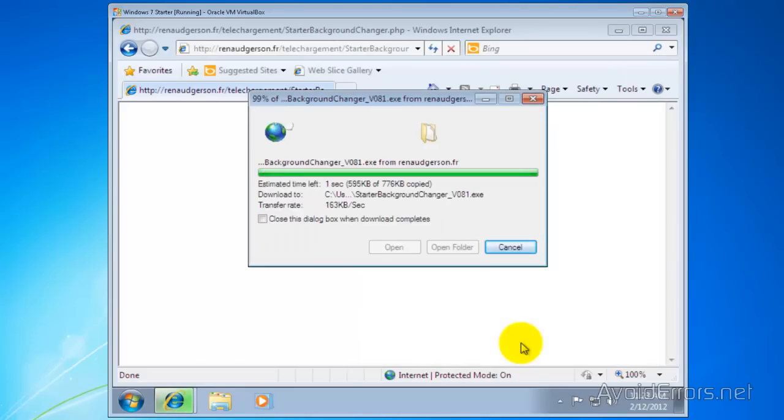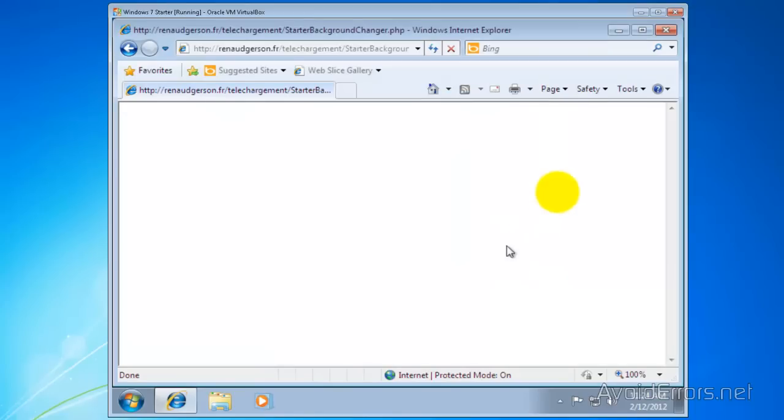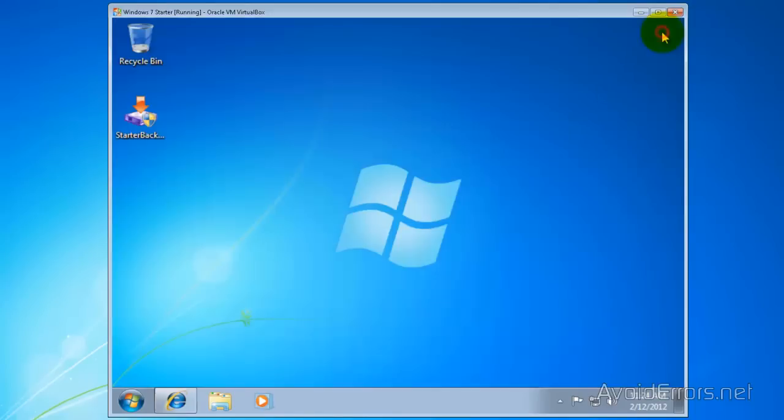I'm going to save it in my desktop here. Now I'm going to close here and then close the site. Now we have the program here.